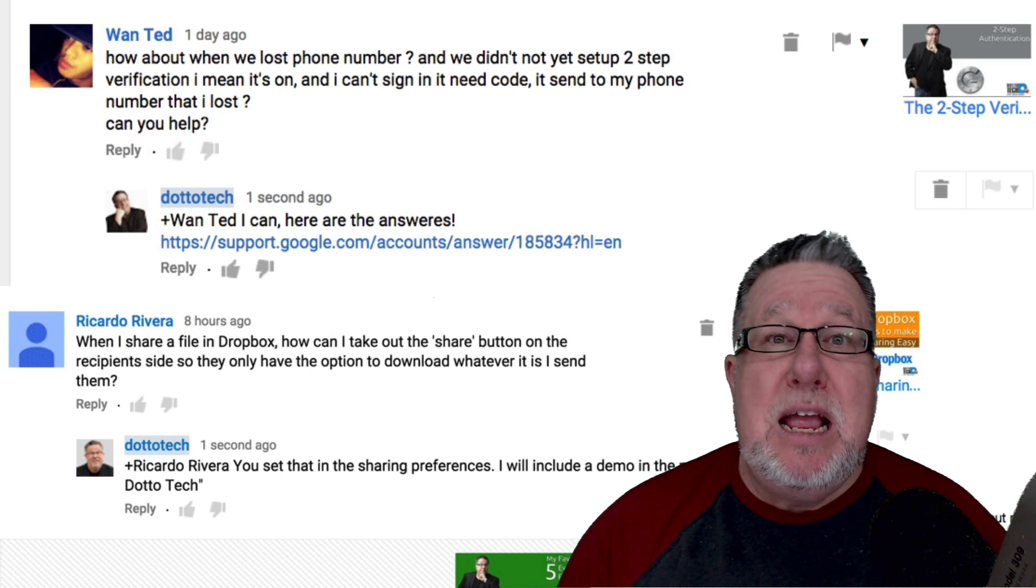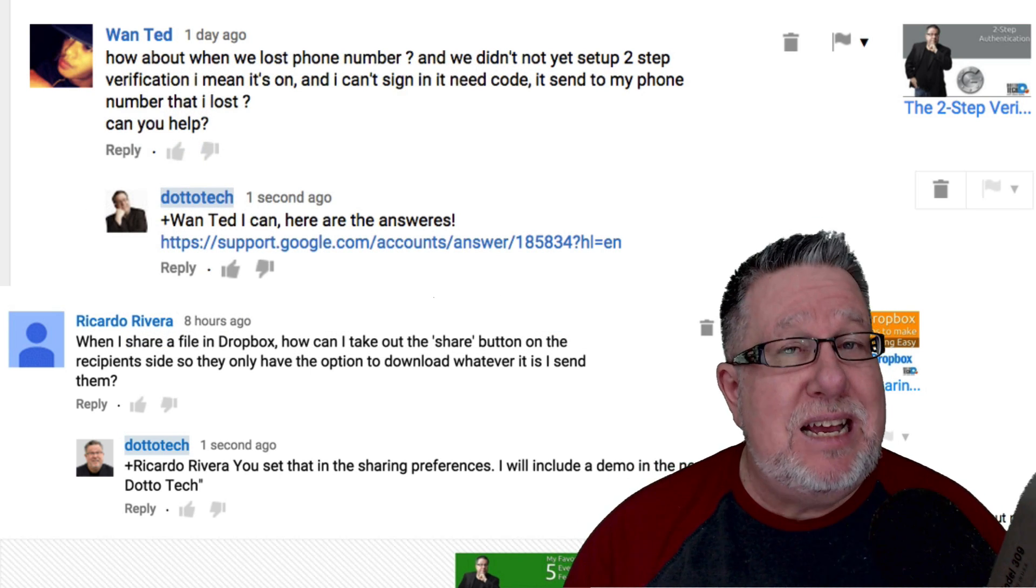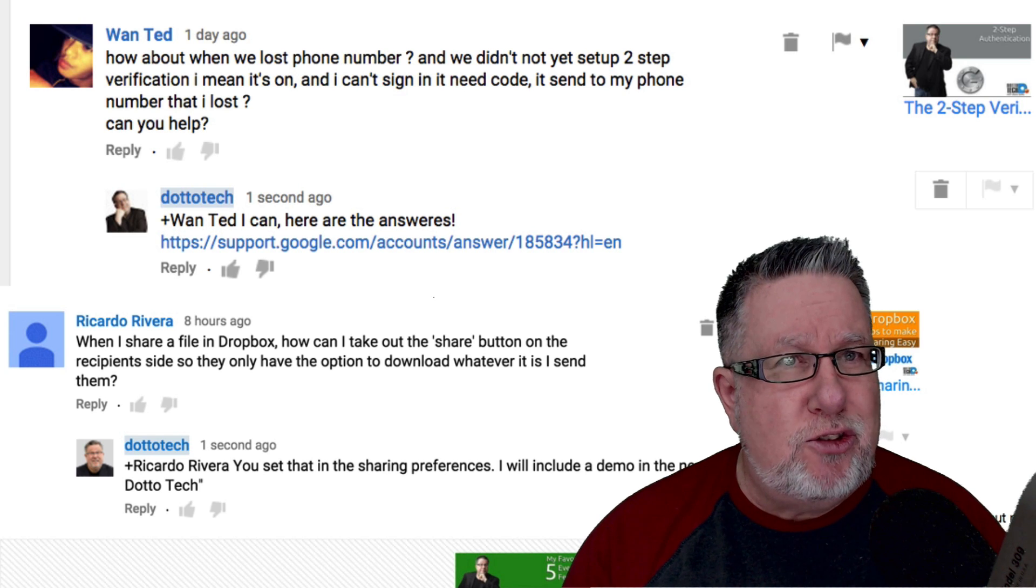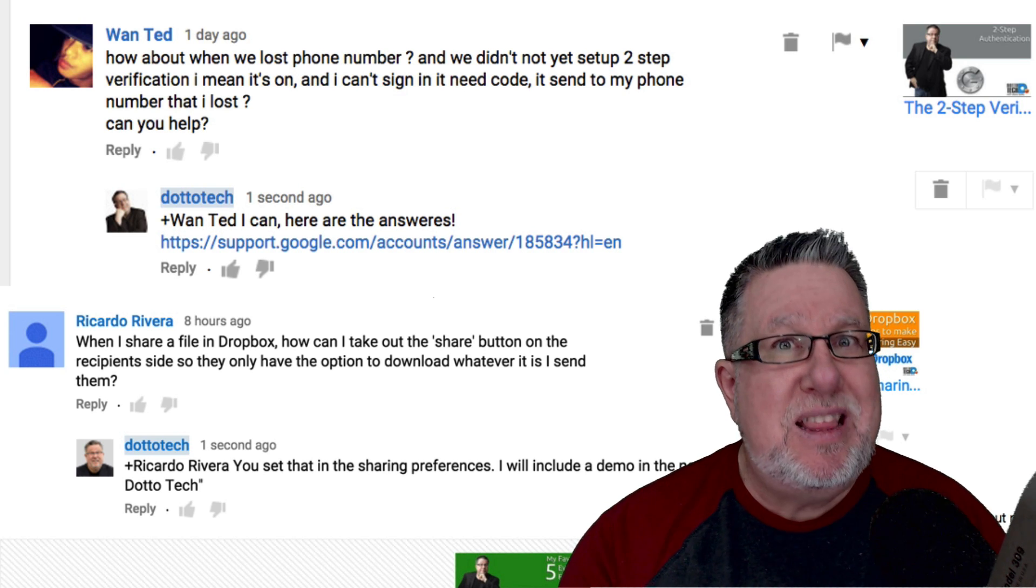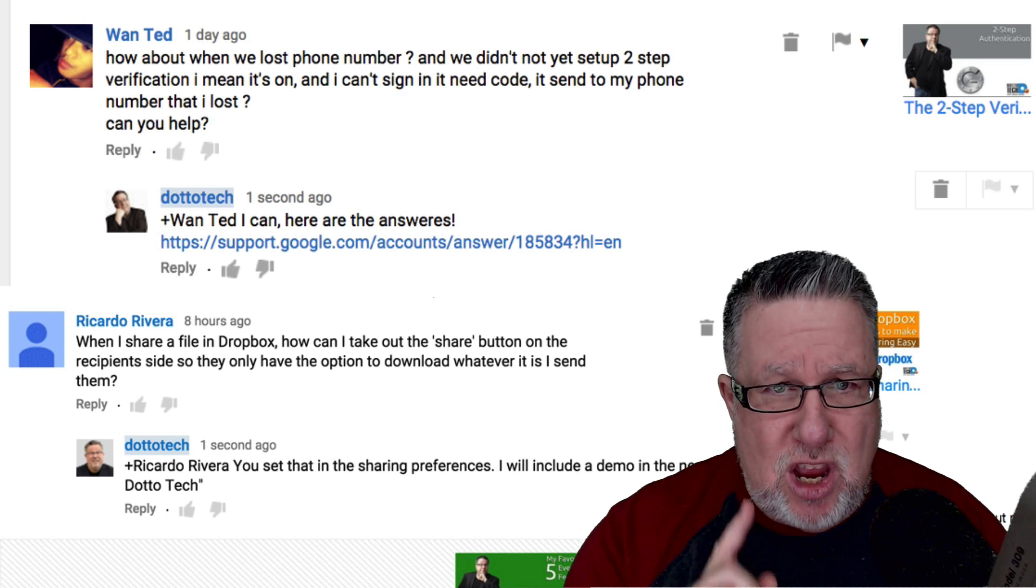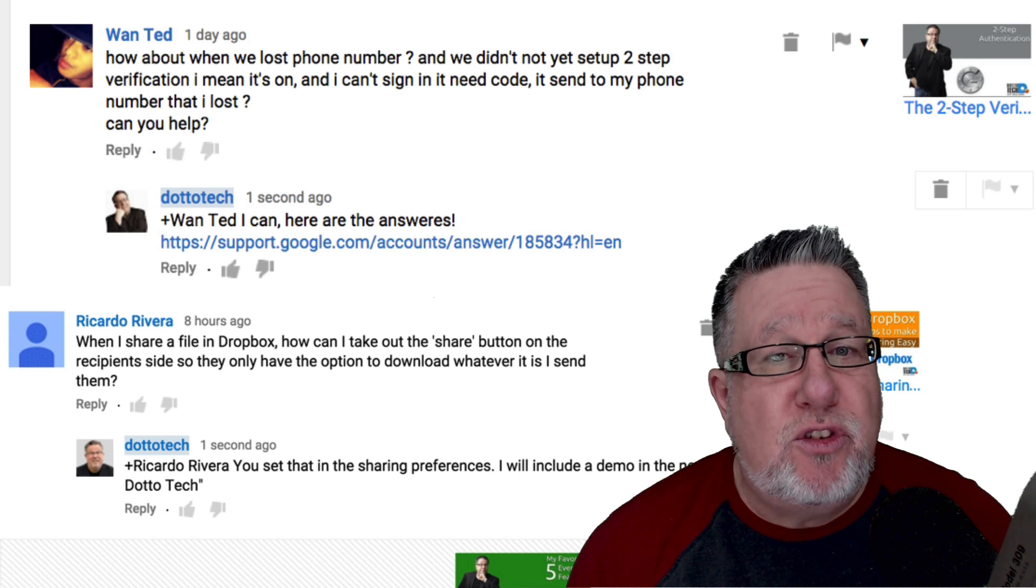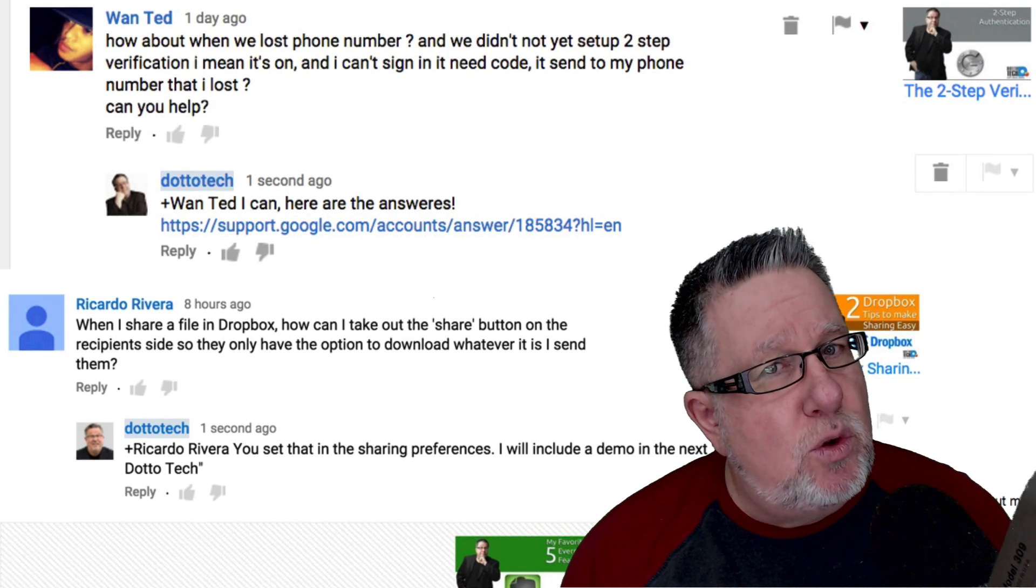Having said that, Juan is concerned because, and it's a legitimate concern, what happens if I lose my phone? Does that mean that I can't ever log in to my accounts? Great question, Juan and it's one that we should all be concerned with and fortunately, Google has thought of that as far as their two-factor authentication goes.